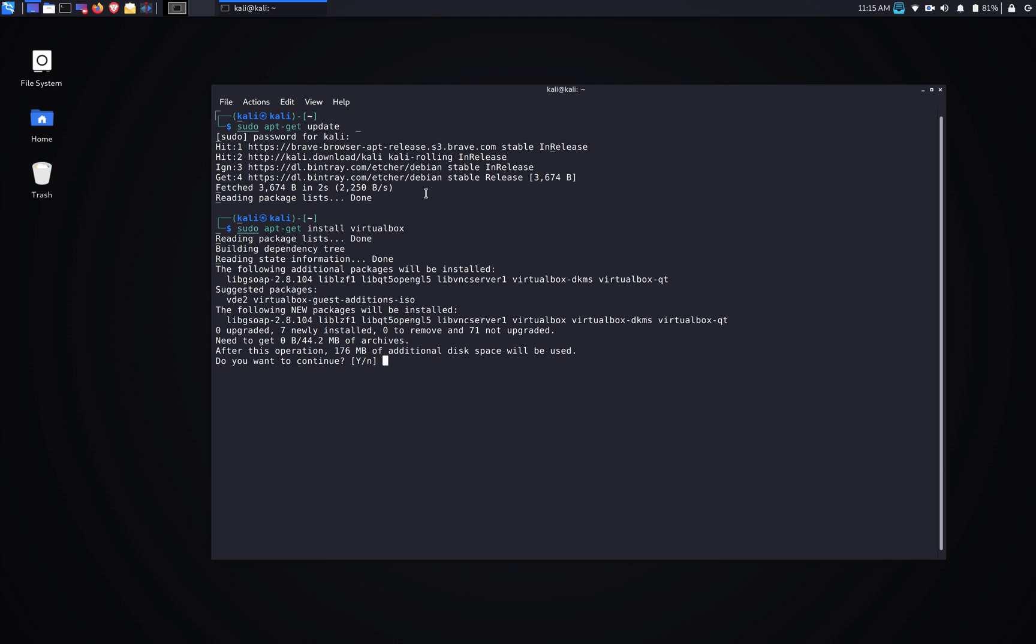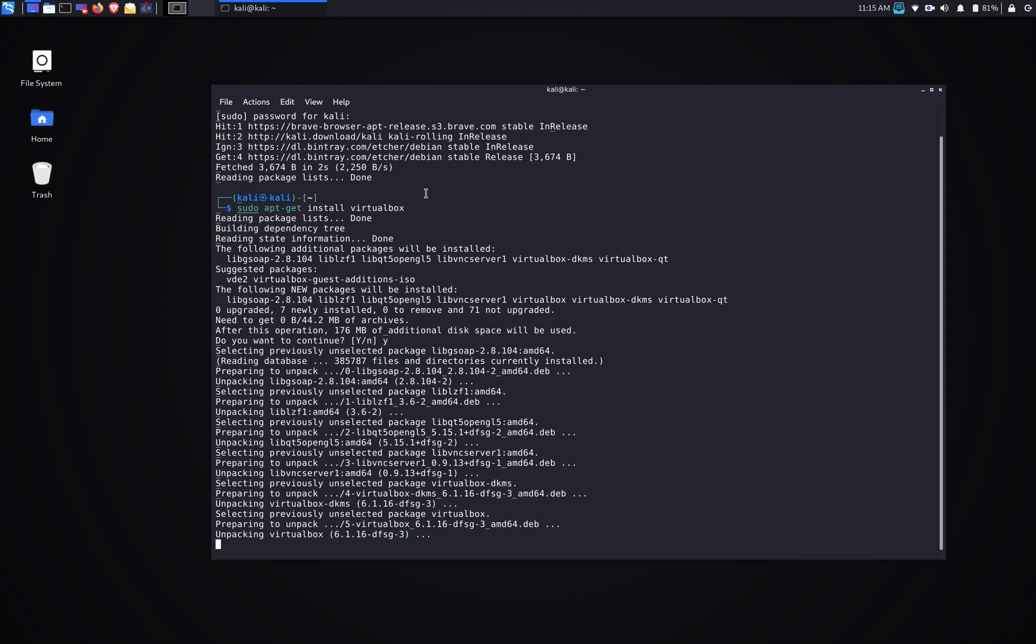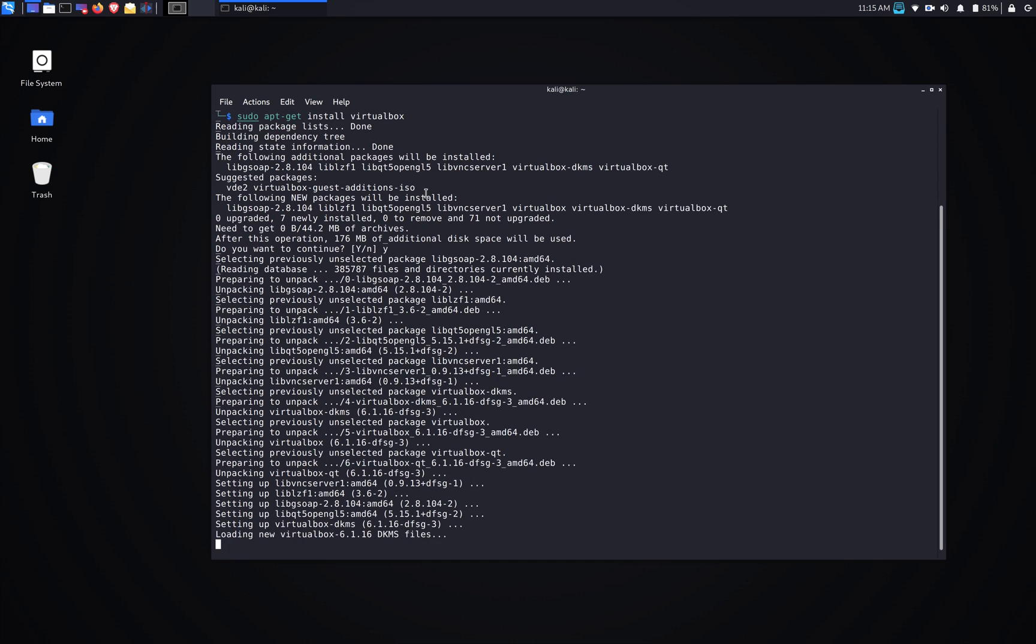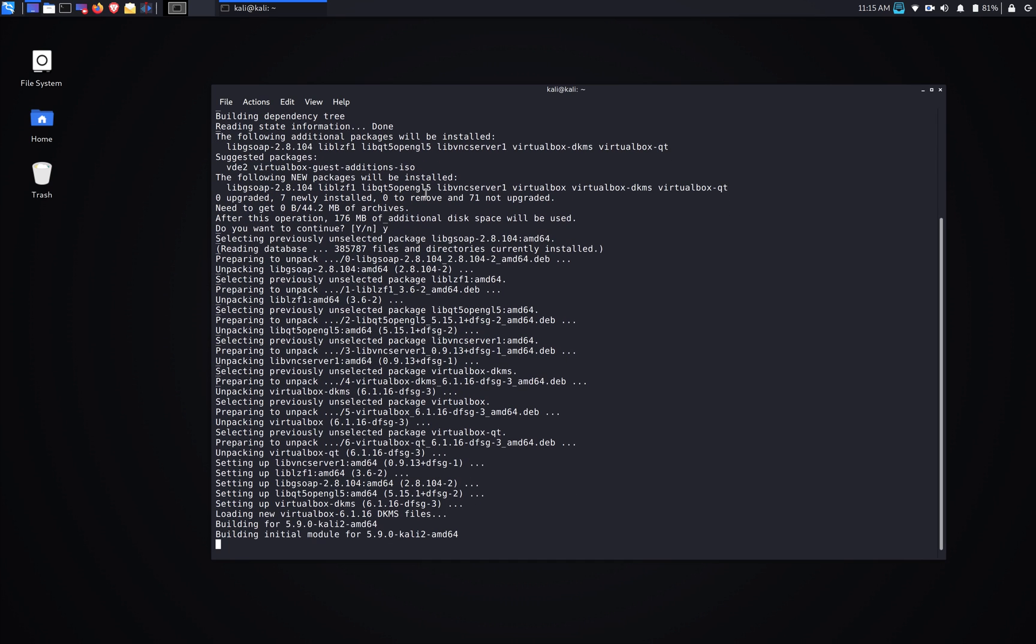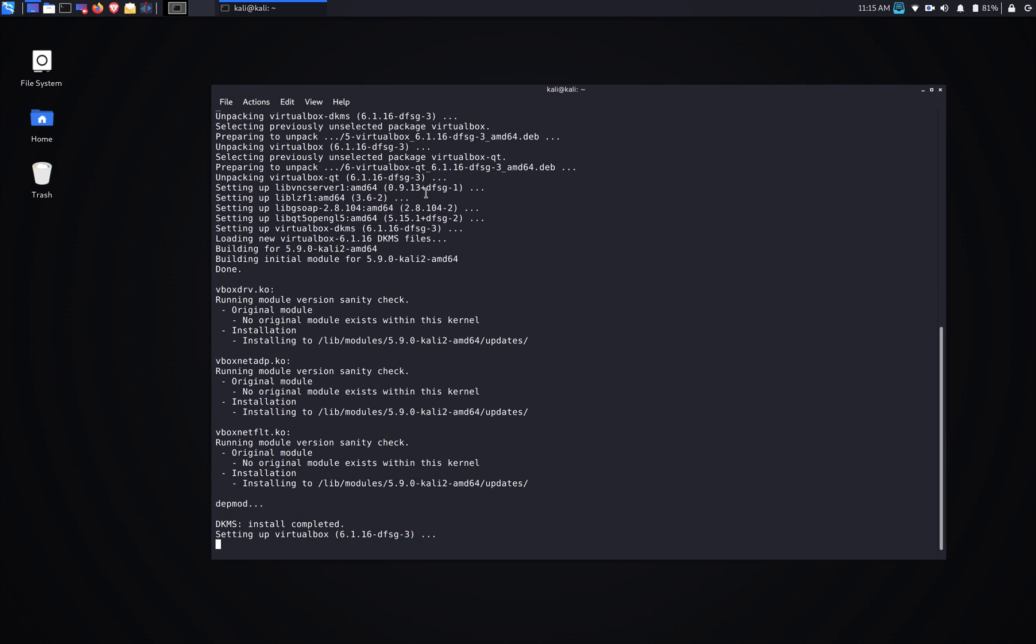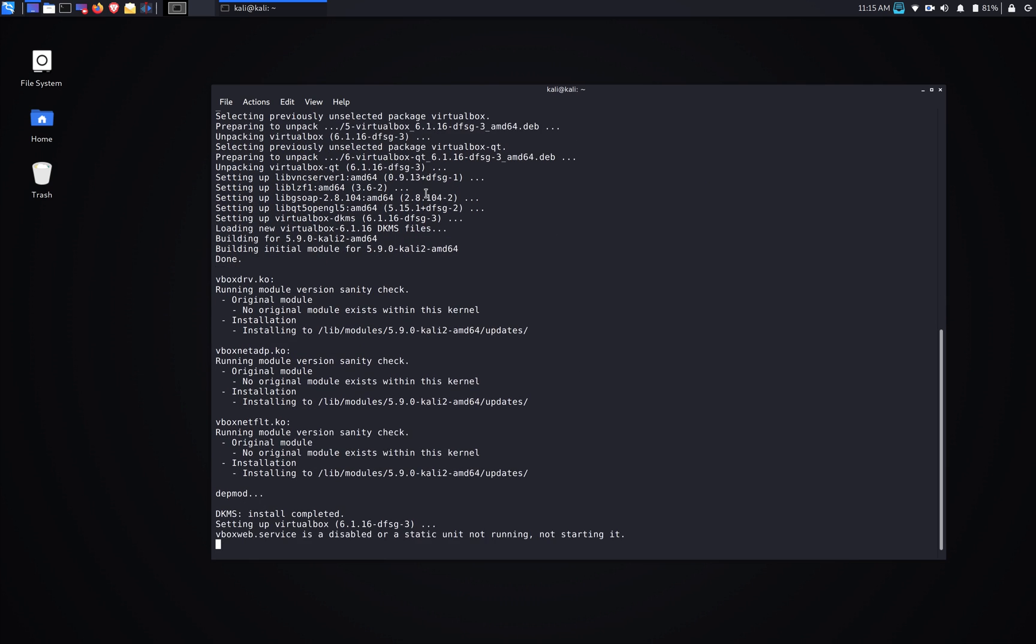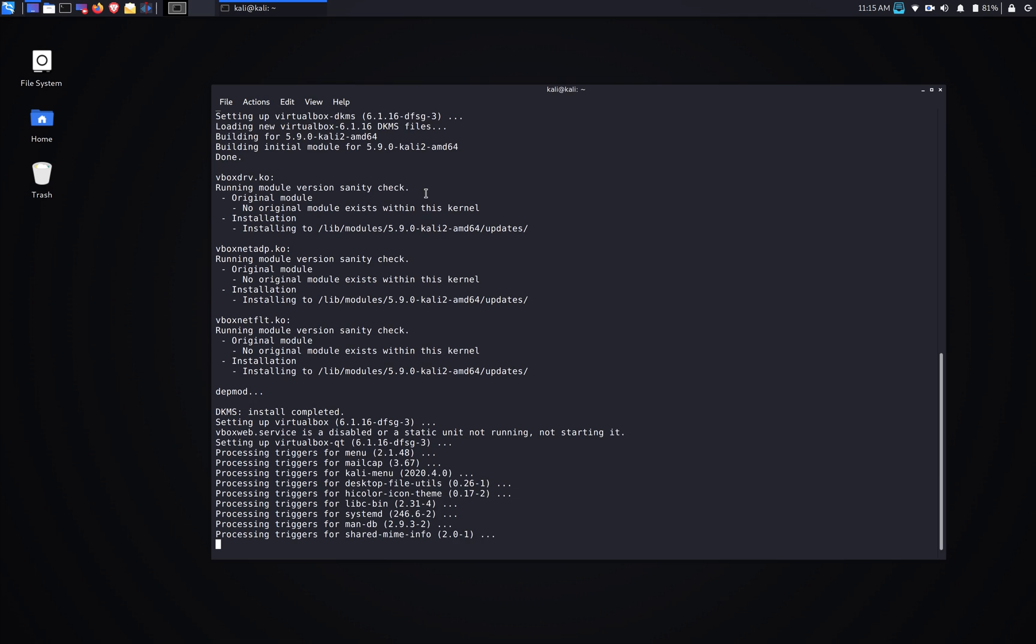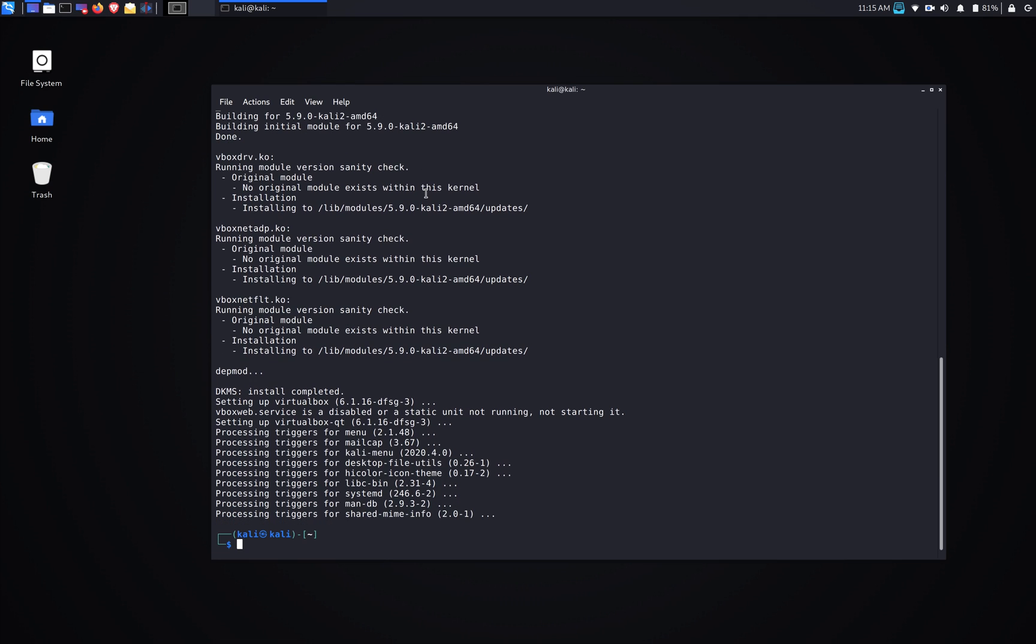Alright, and type Y for yes. You see it's seeing the other dependency packages that are required to run the virtual machine, and DKMS is automatically processed too.